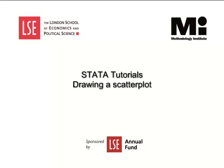Welcome to the LSE Methodology Institute Stata Tutorial Series, sponsored by the LSE Annual Fund. In this video, we will learn how to make and interpret scatter plots.